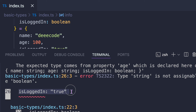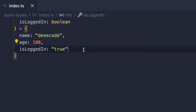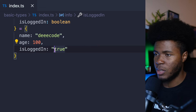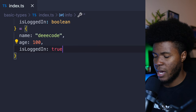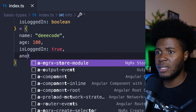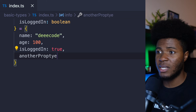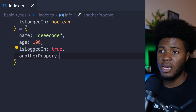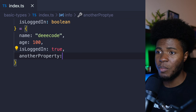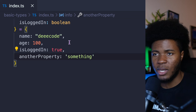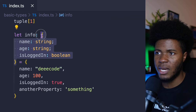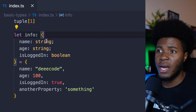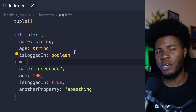We are passing a string to isLoggedIn but it is supposed to be a boolean. This will work fine when corrected. And if I pass another property that is not expected in our type, we're also going to get an error. This is an object type and you would see this used a lot.